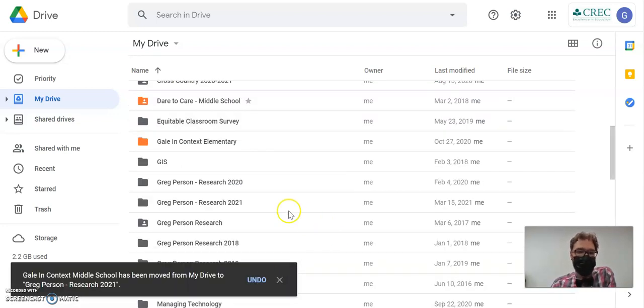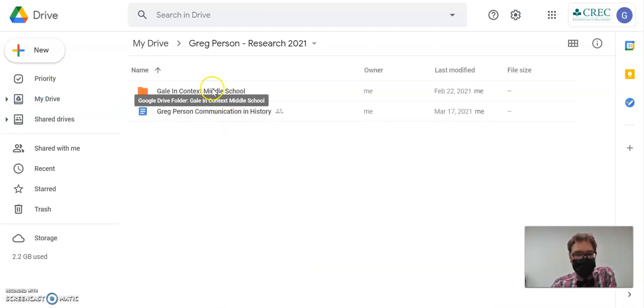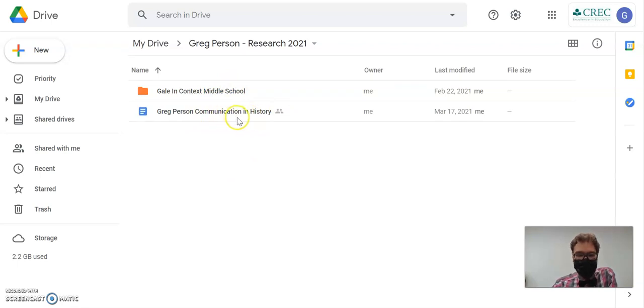And again, I'm just going to open the folder to verify. But if I open that up, there it is. And now my article is in here along with the work that I did from step two.